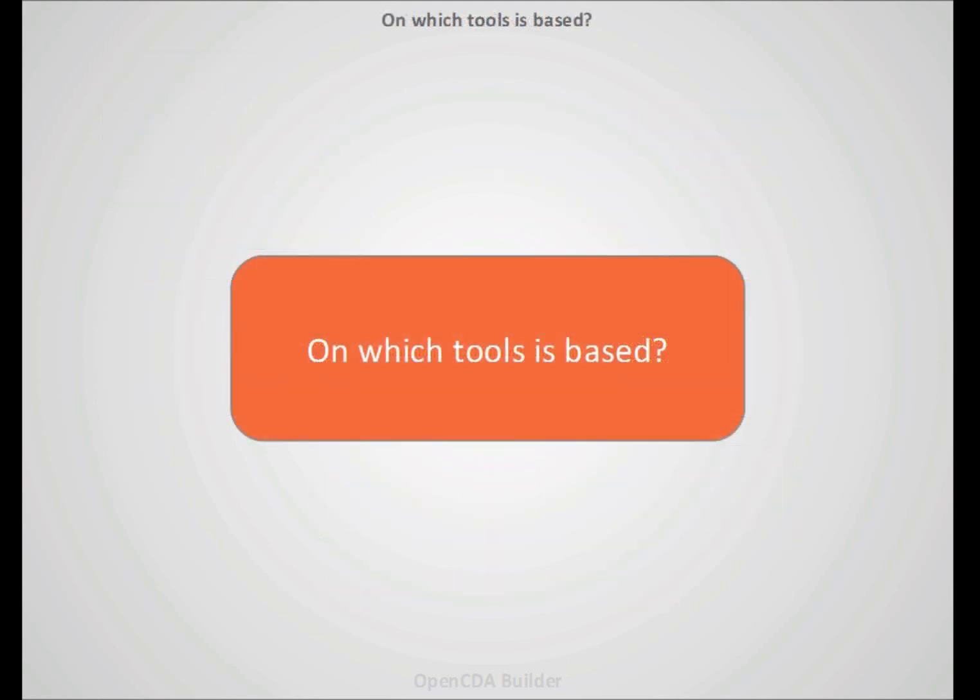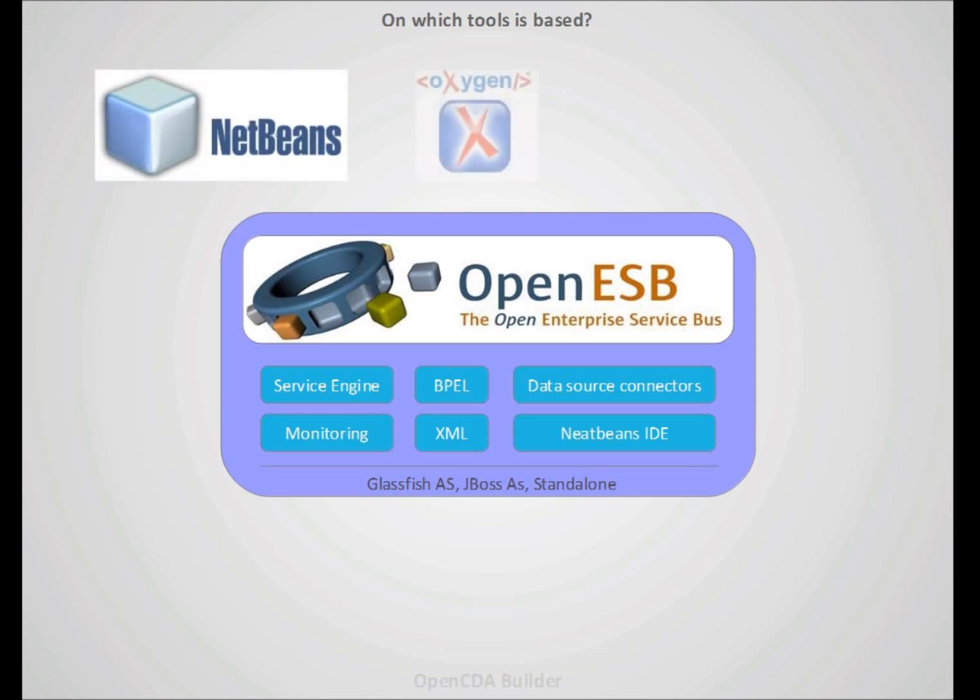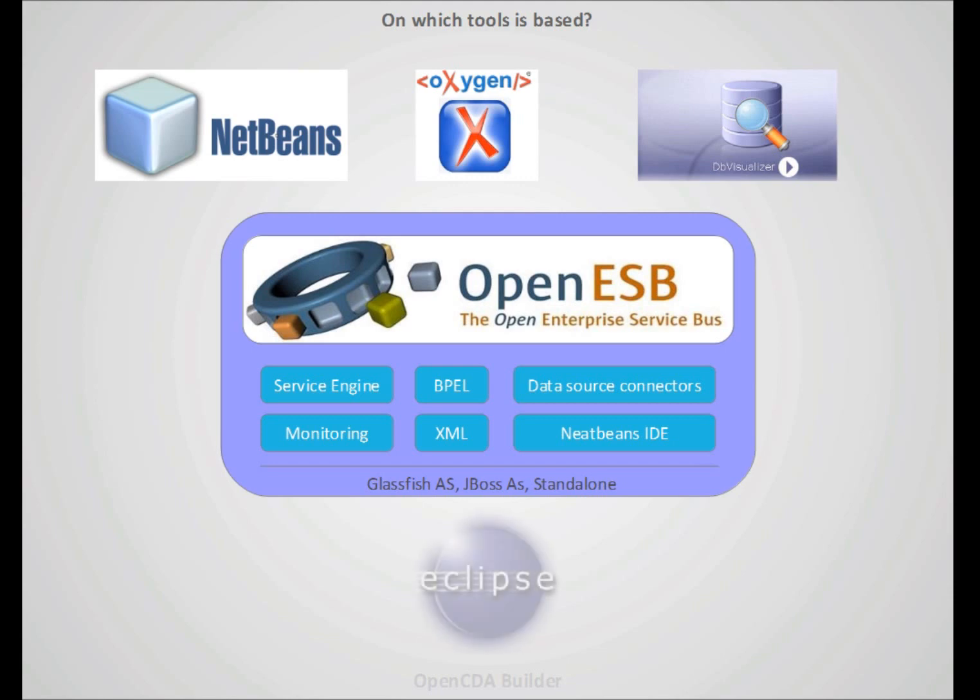On which tool is based? It's mainly based on OpenESB as a service bus for healthcare, but we are also using tools like Oxygen for working with XML, DB Visualizer for extracting information, and we are working on Eclipse with NetBeans to integrate all these tools.